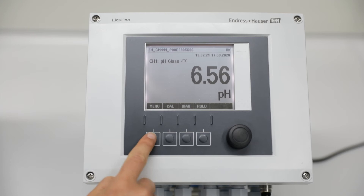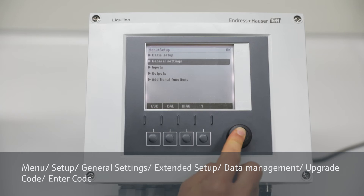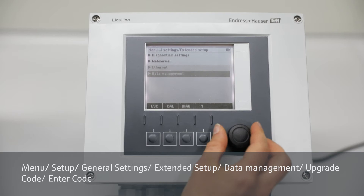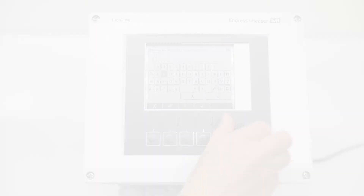Go to Menu, Setup, General Settings, Extended Setup, Data Management, Upgrade Code, then enter the code you received for this transmitter.